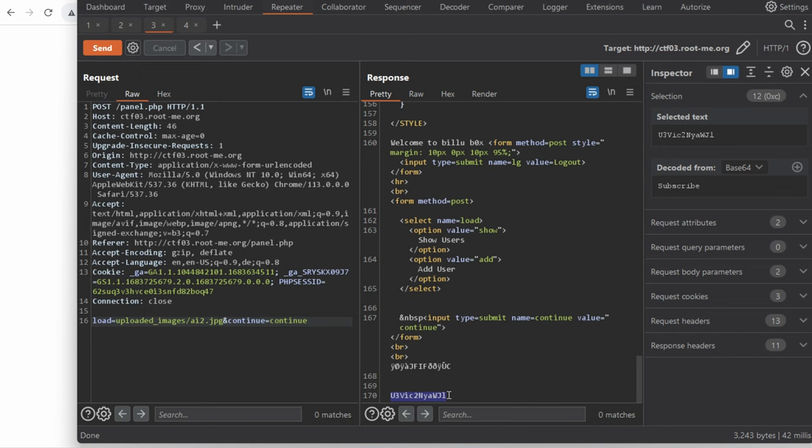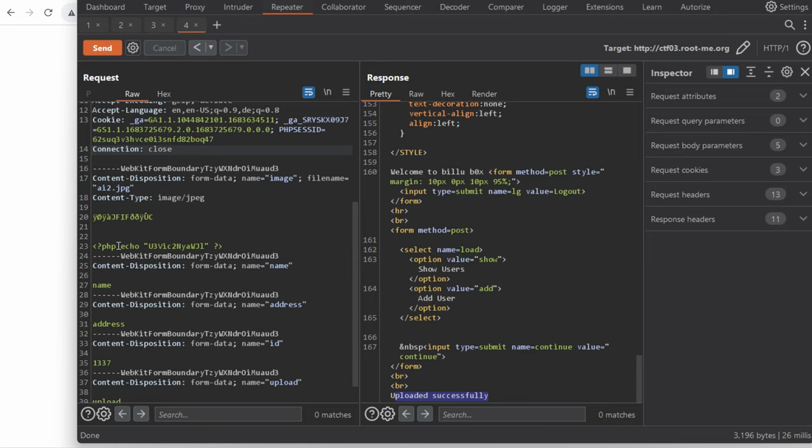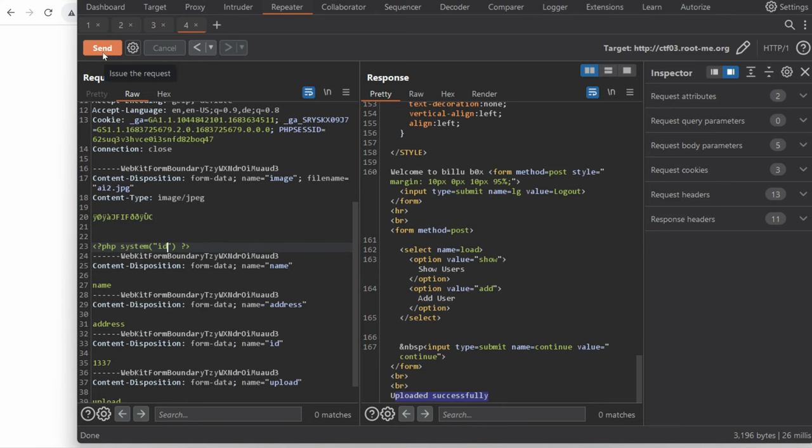So essentially what we can do here is run arbitrary commands and to prove the impact even more we can go ahead and run system. The system function in PHP runs arbitrary commands so if we say something like system ID it should normally return the ID of the user running this website.